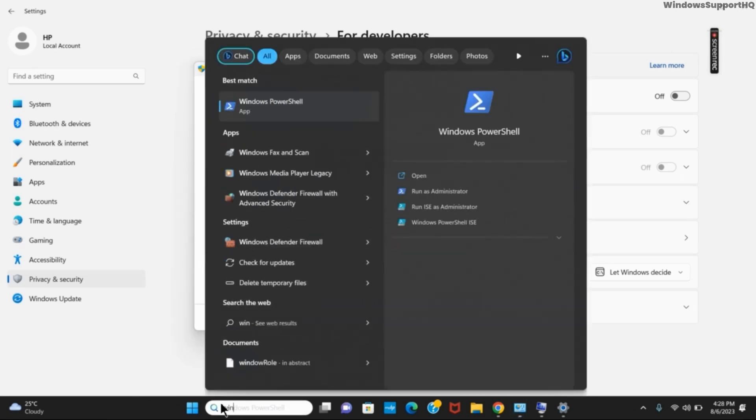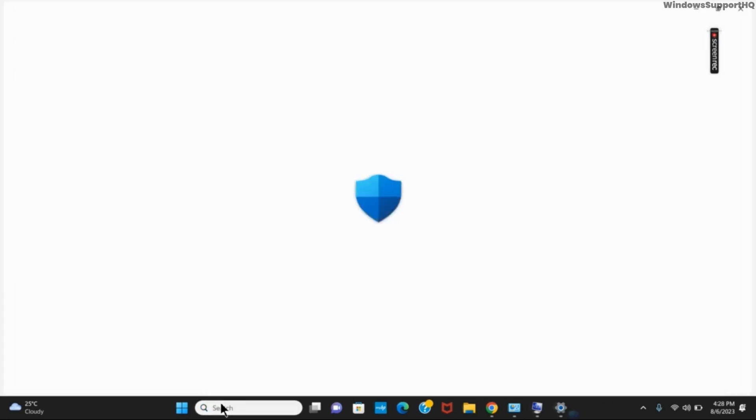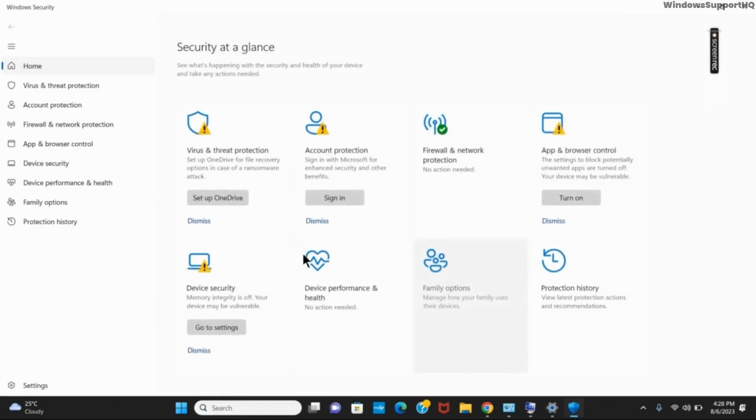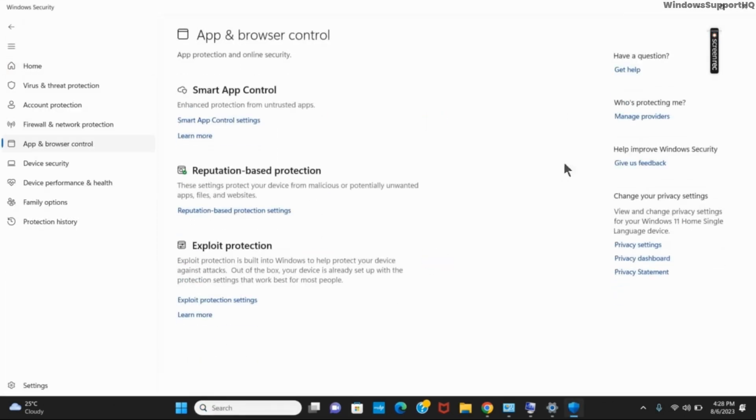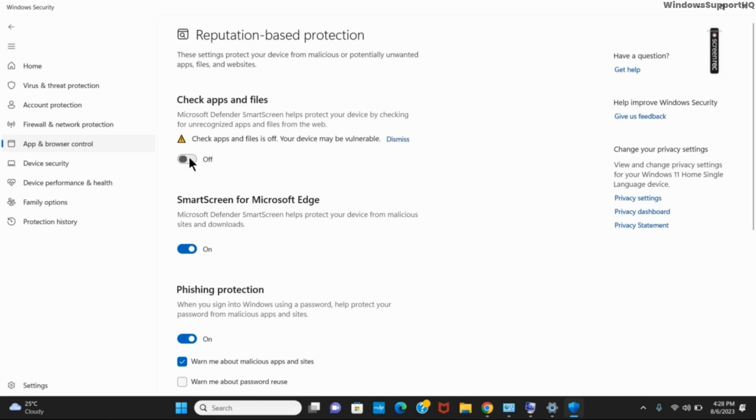Again, go to the search bar and this time open Windows Security. Click on 'App and Browser Control' and then click on 'Reputation-based protection settings'. Once that is open, you will see the option 'Check apps and files'. Toggle this option off.